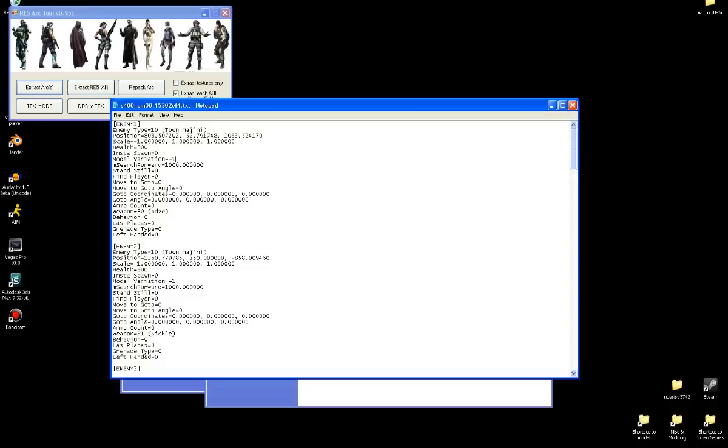Model variant. Negative one means it's random to anything that's available to the enemy. Or it could be like one, or two, or three for predefined enemy looks. So you can just test, keep editing and testing and see which one's which. I'm going to put it back to random, negative one.